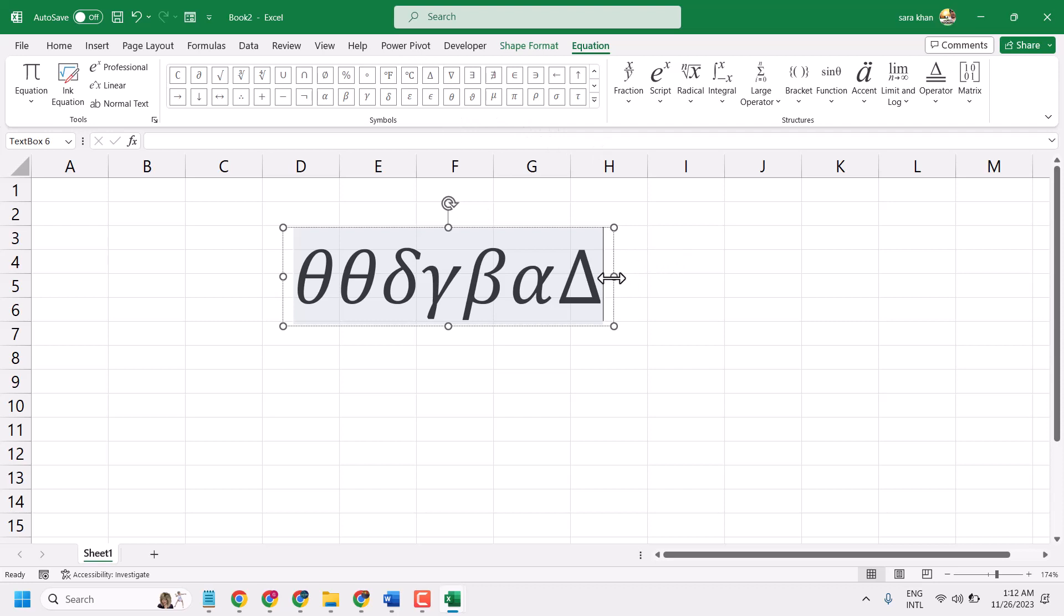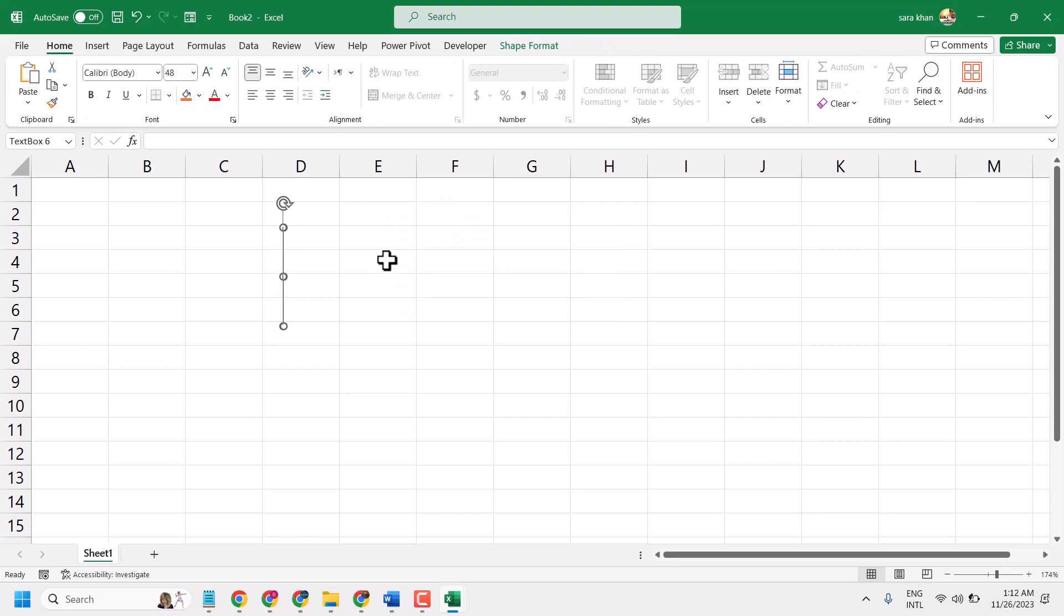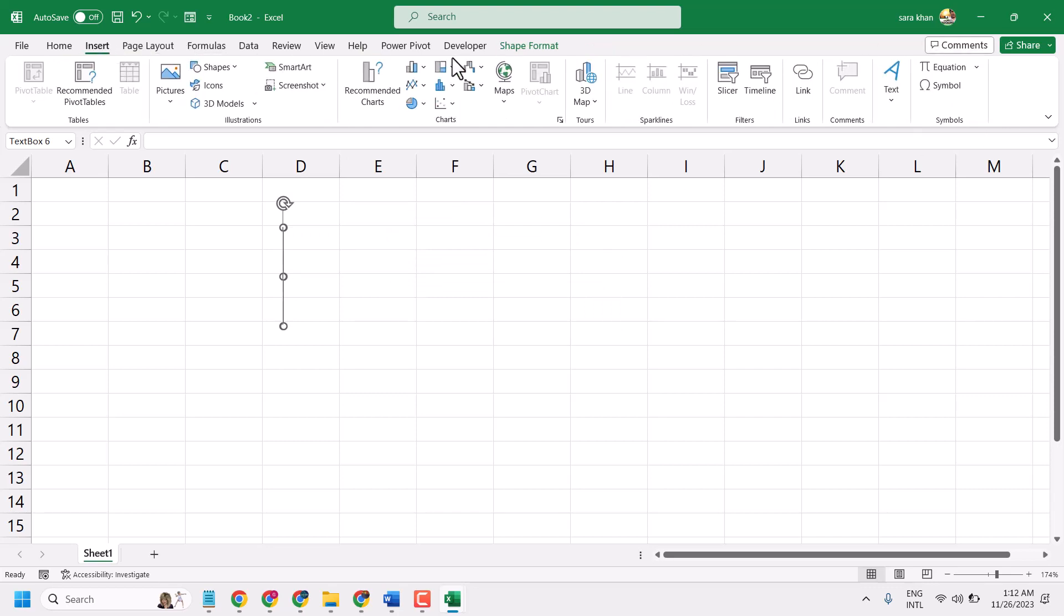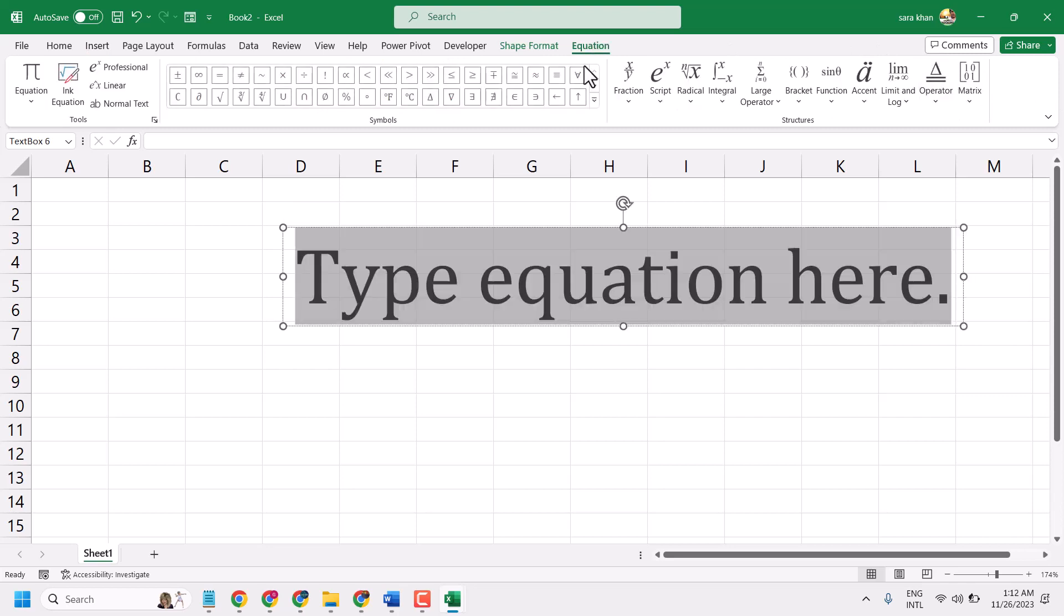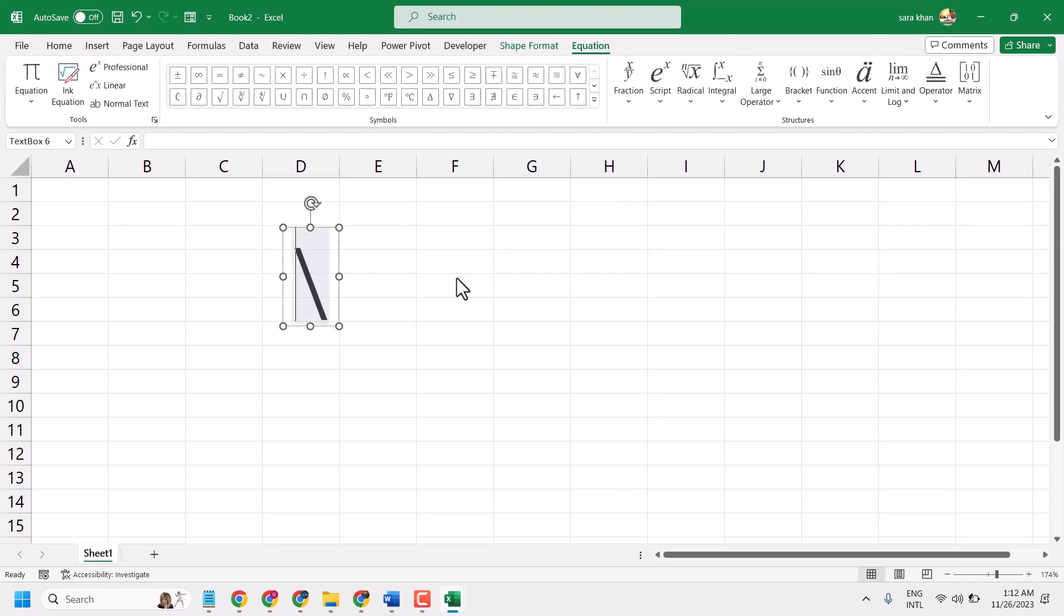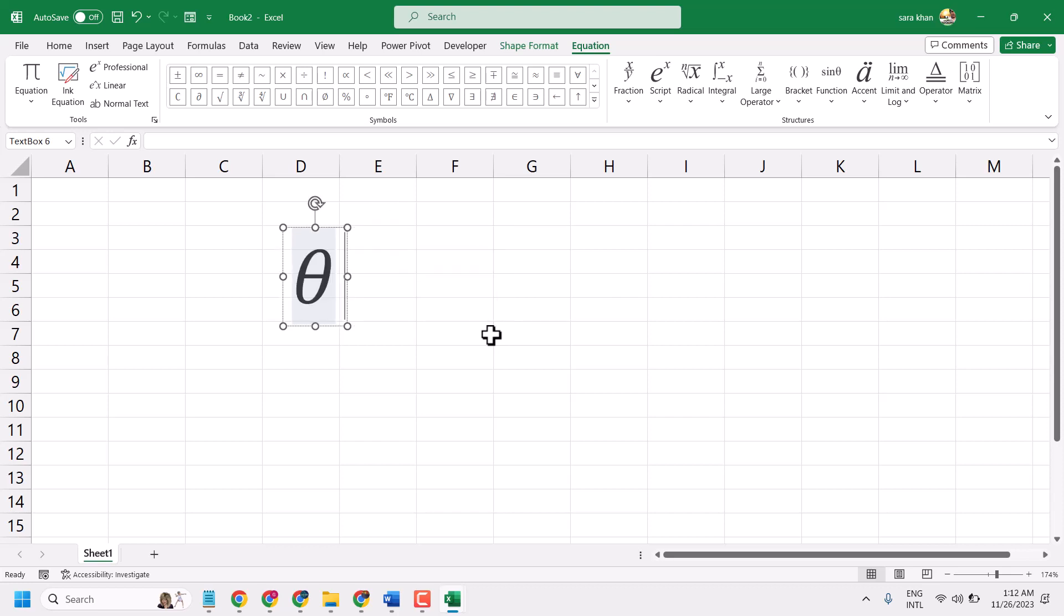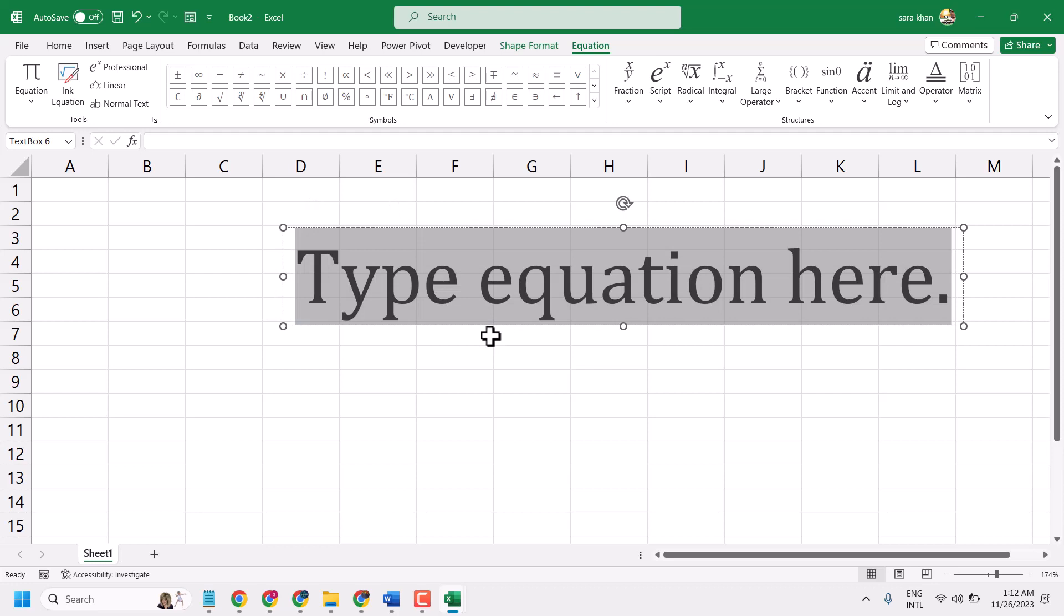This is the method - you can write symbols in Excel. Same method works for Microsoft Word. Just insert equation, slash, and type text like theta, beta, or delta. That's it, thanks for watching.